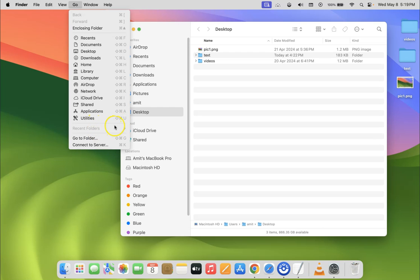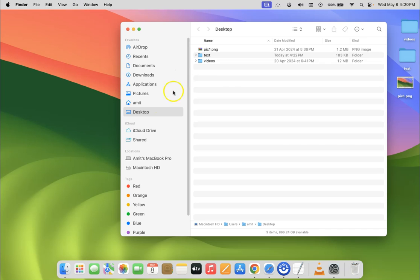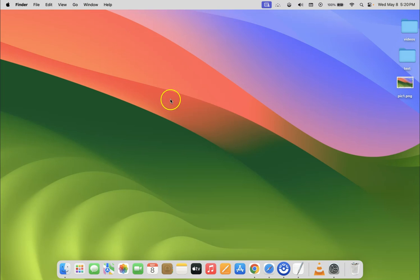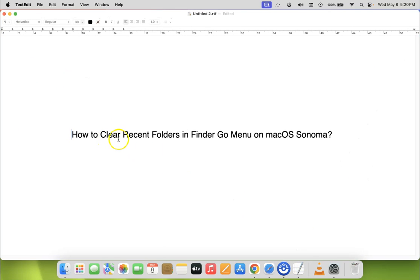So it's now done guys. Let me close the Finder Go menu. Let me close my Finder also. So that's it. In this way you can easily clear recent folders in Finder Go menu on macOS Sonoma.